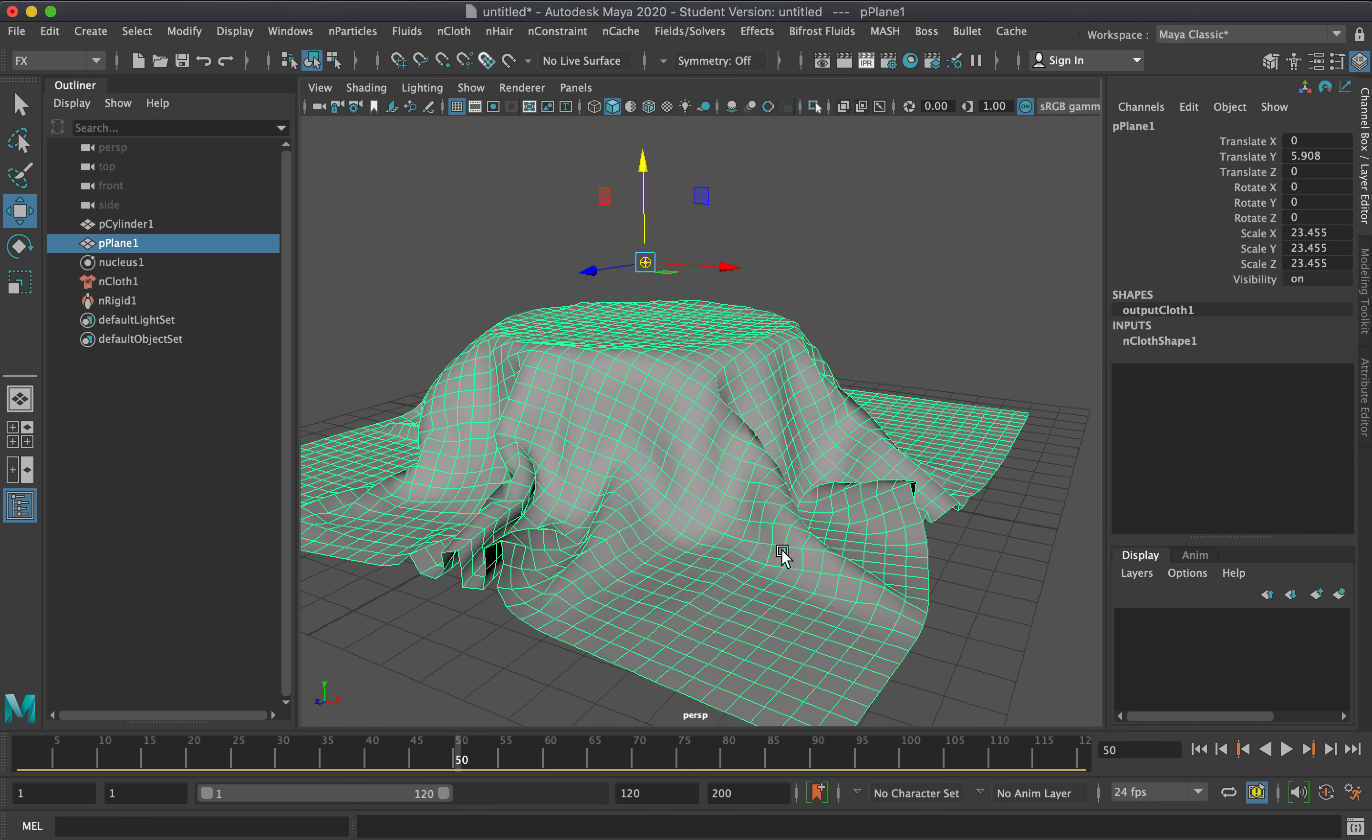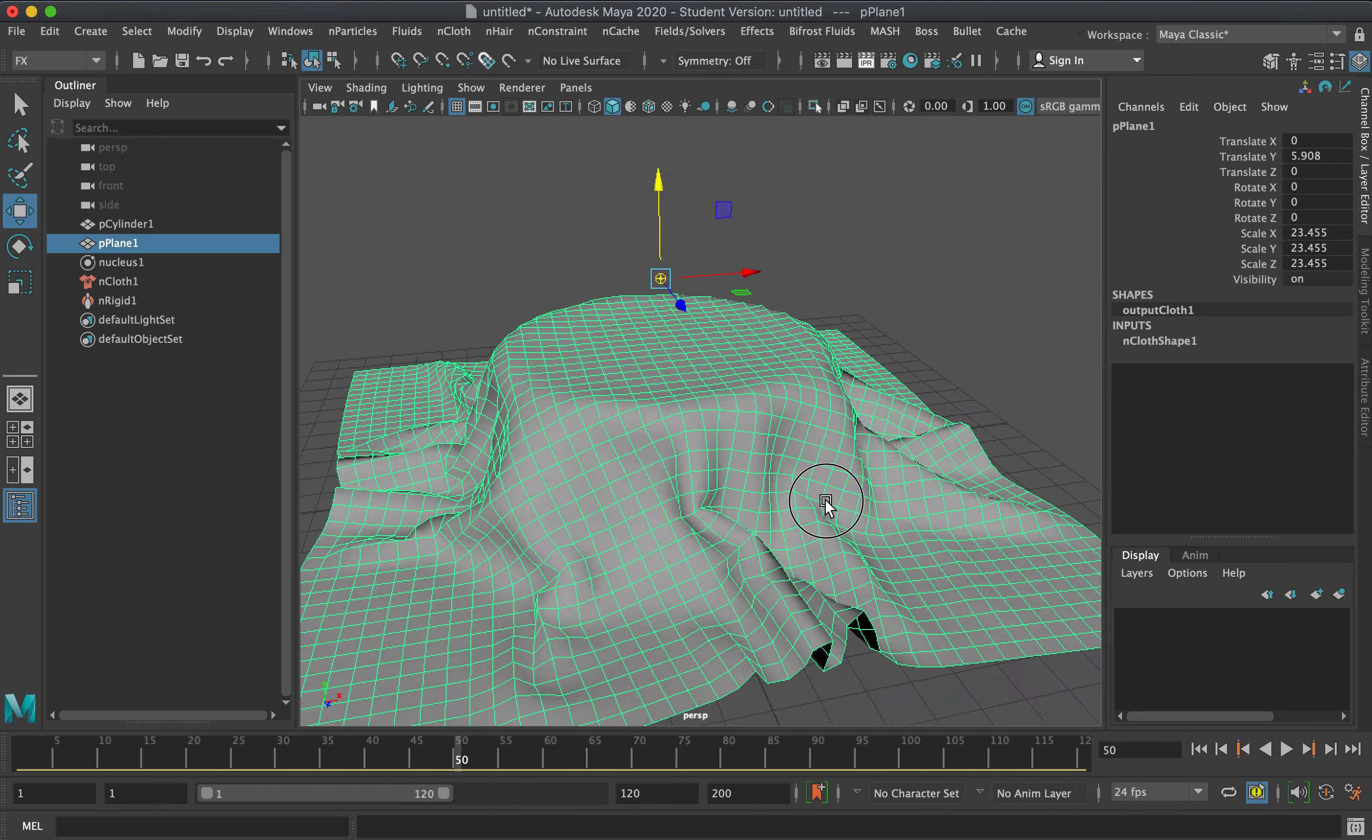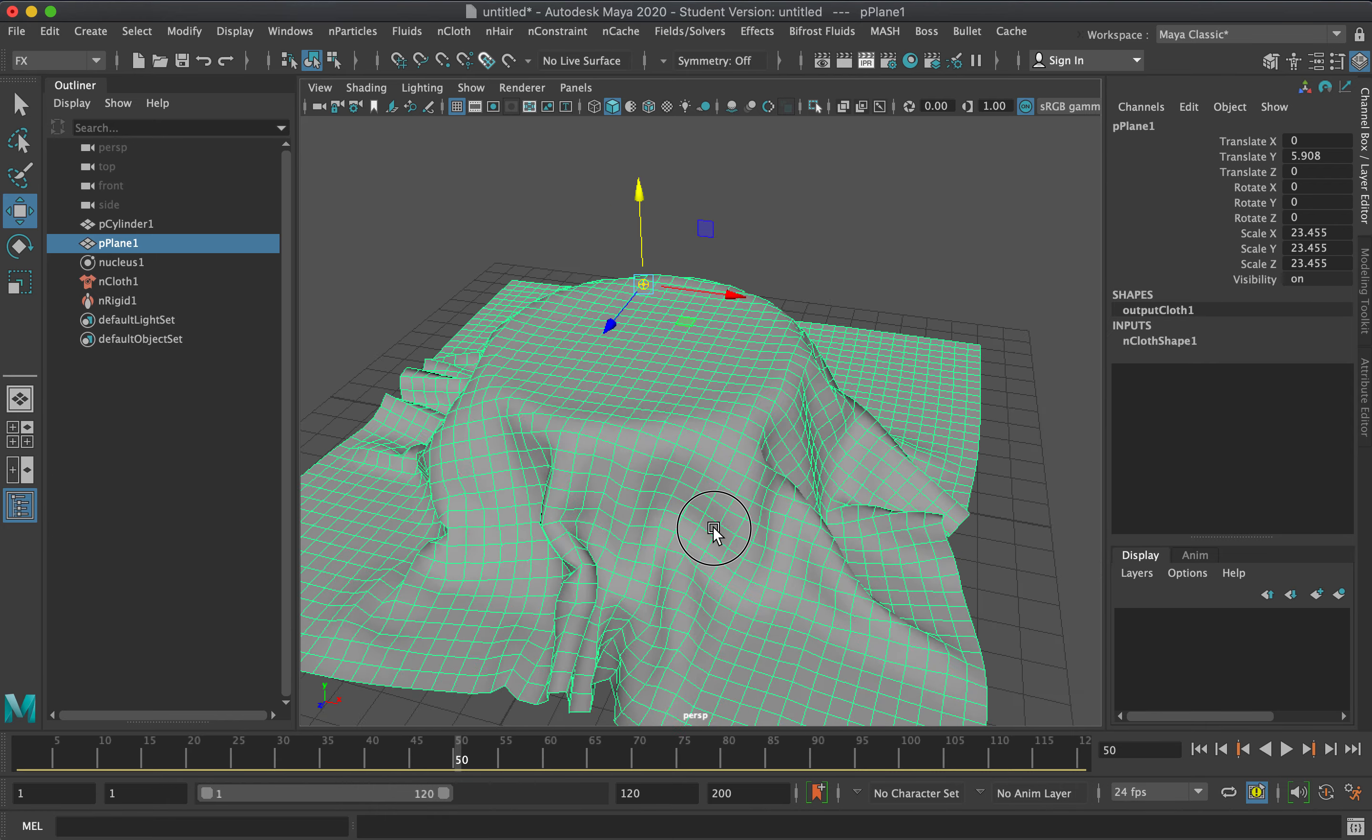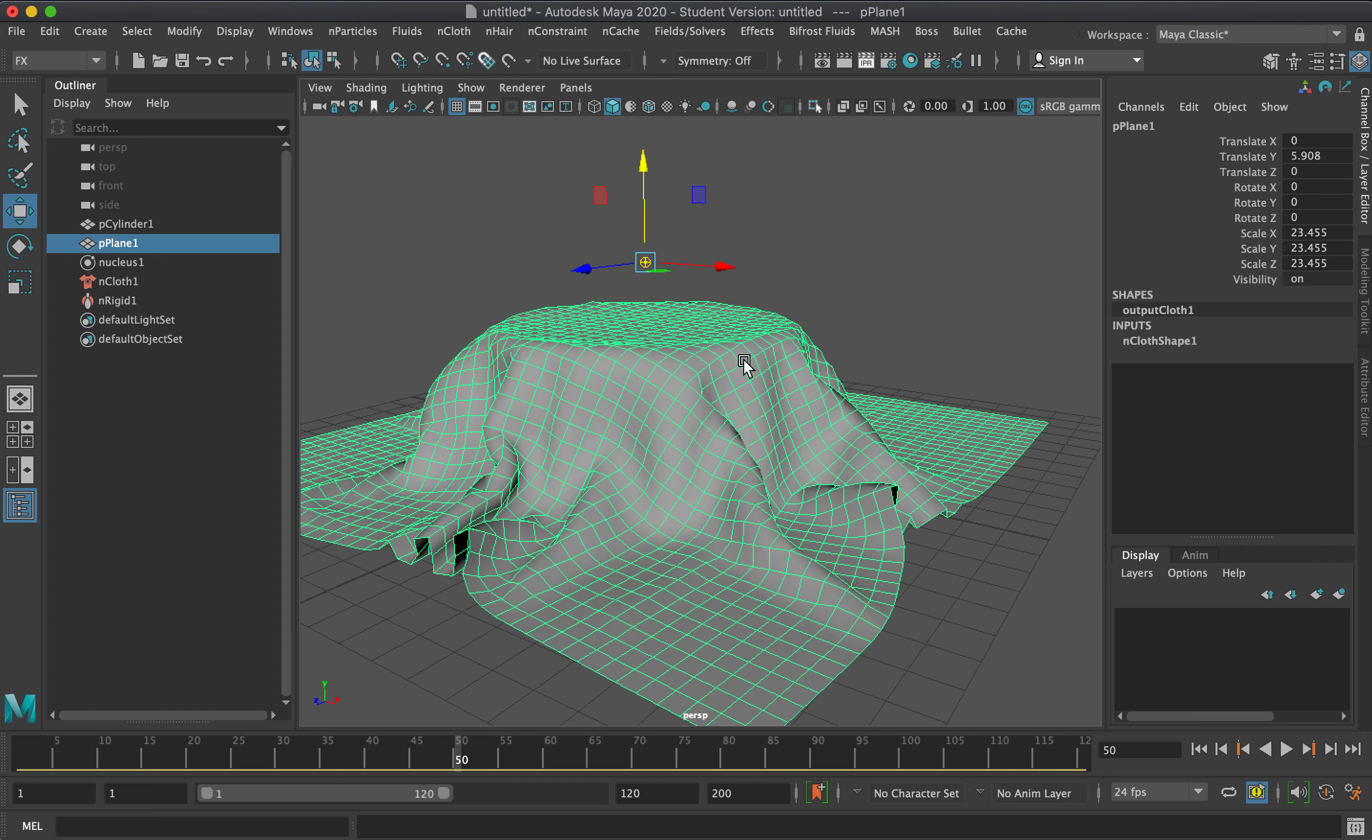Cloth simulation can be used for animation but also for modeling. It will be very difficult if you have to model a tablecloth manually. If you want this effect and you don't want it to be animated...